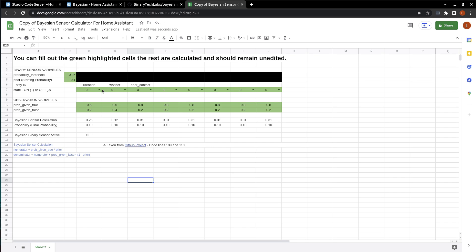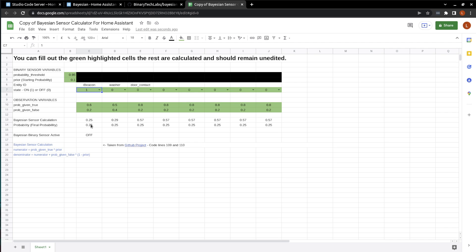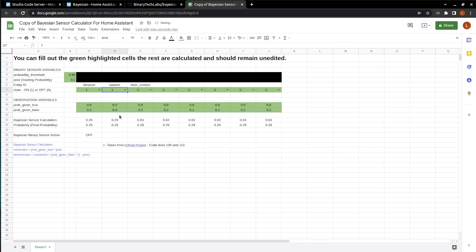So if someone happens to be in the laundry room, and for this example, it was Bob. If Bob is in the laundry room, we give this a state of 1 being on. And we can see that our Bayesian sensor is still off. Now, if they were in the laundry room and they started the washer, we can see that it's still off. So with the thresholds that we have given Home Assistant, it's not going to work. So let's adjust that.